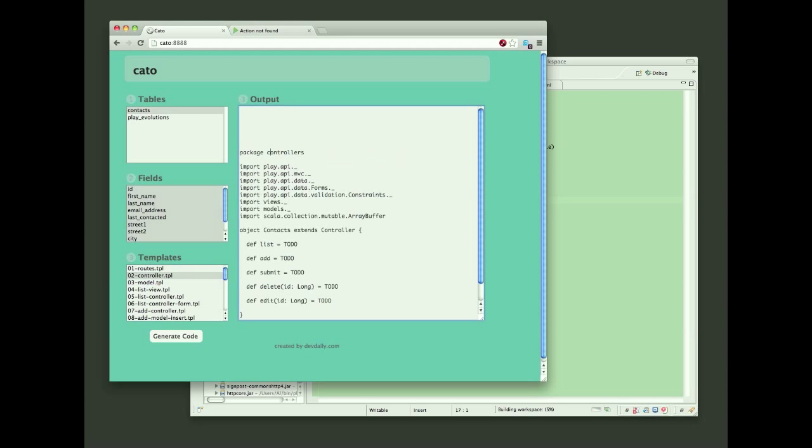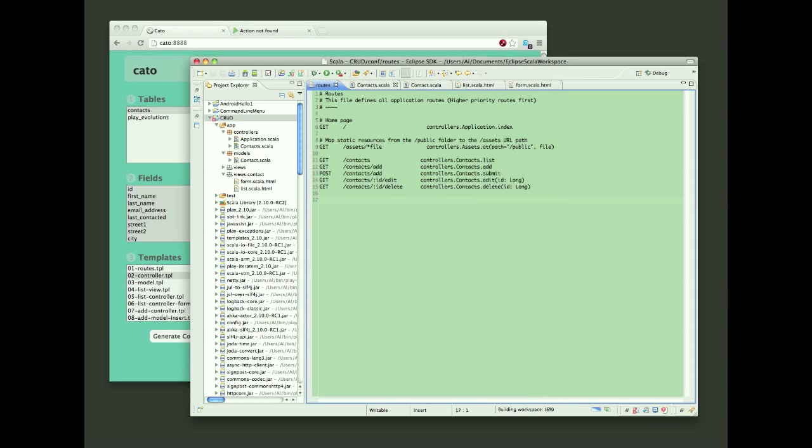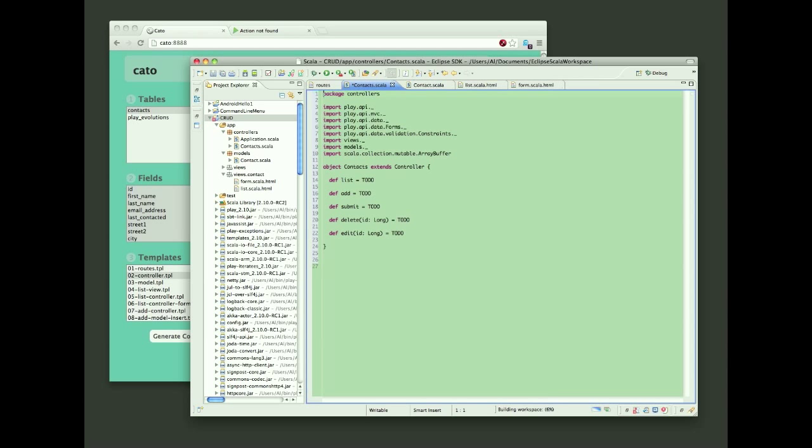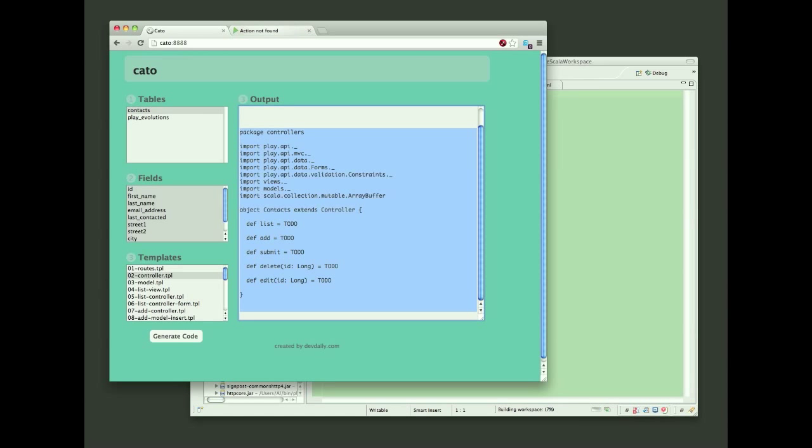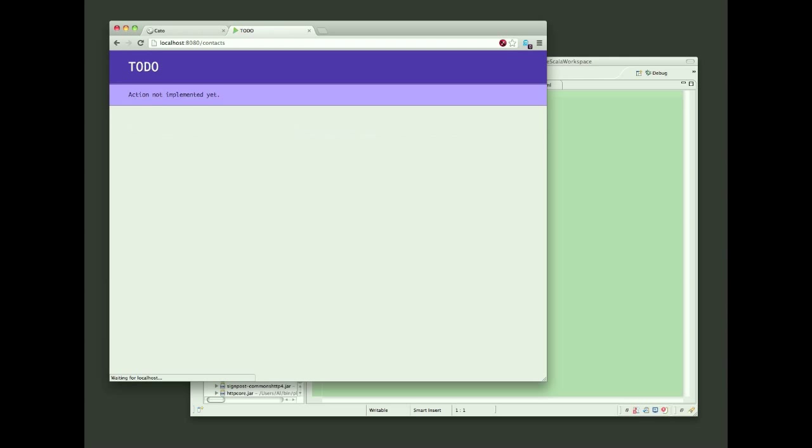So I've copied and pasted that routes information into my Play project in Eclipse, and now I'm stubbing out a basic controller. The first controller I generated just has stub code for each of the actions, so when I refresh this page, I get a to-do page. And I'll improve that here in just a moment.